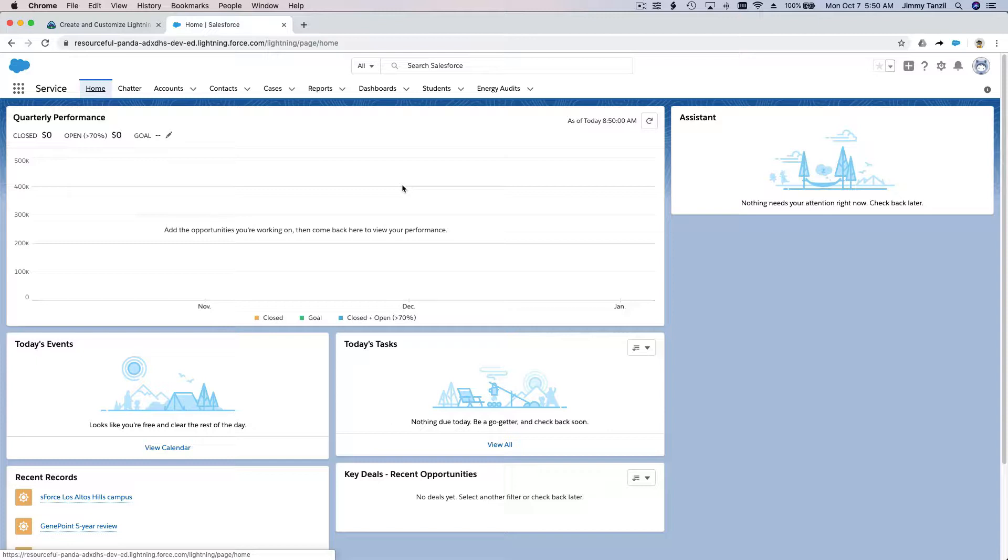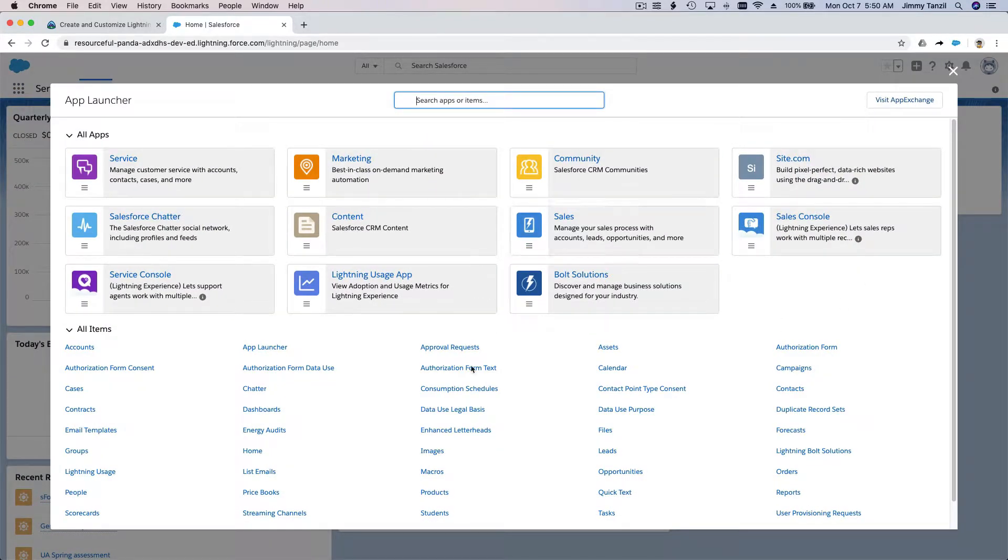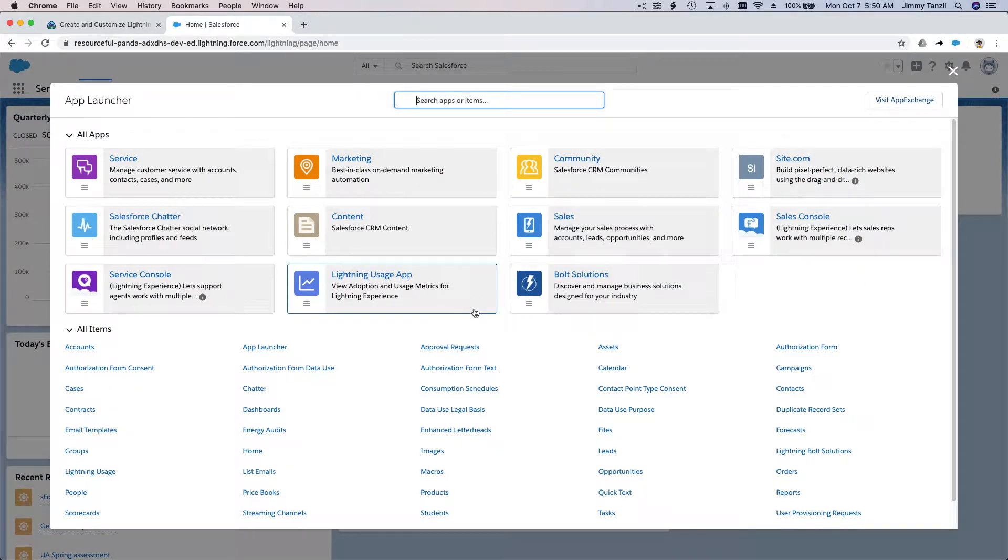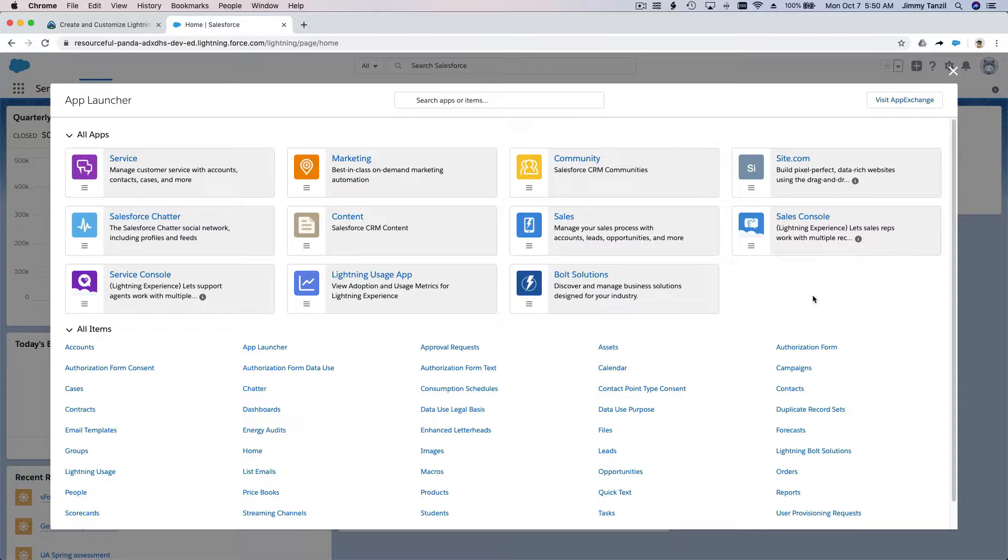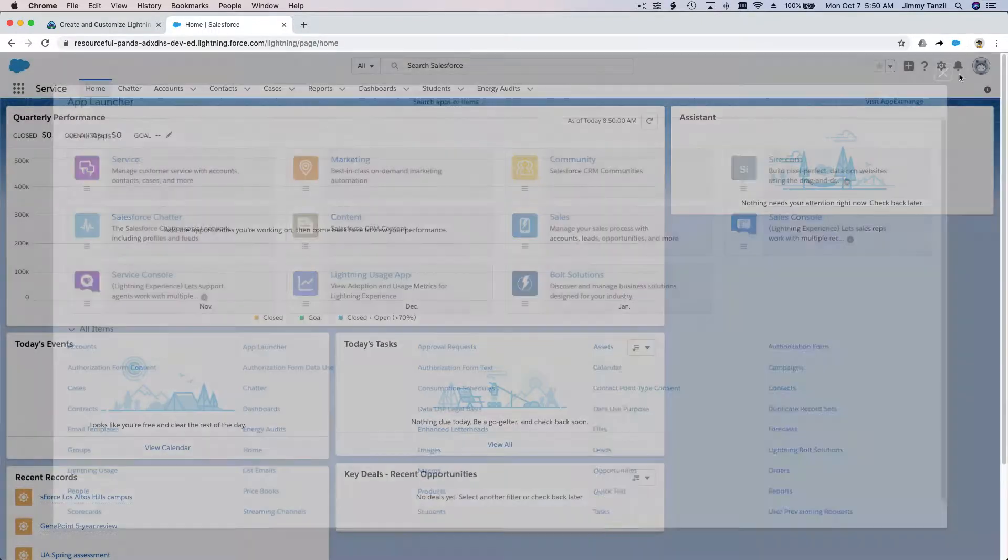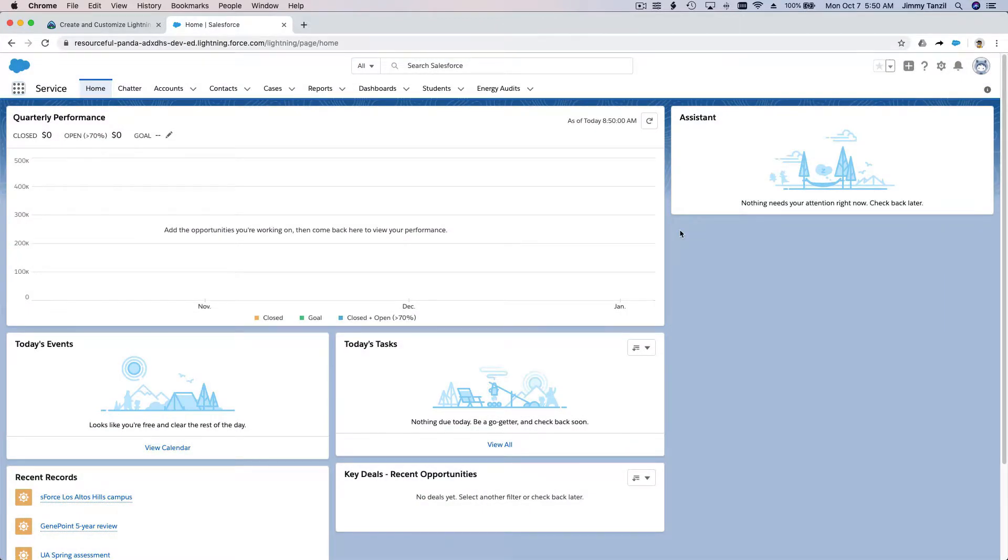When you make a new app it will show here, and you can click on it to load all the necessary menus and everything you want the user to see. Enough talk, let's start doing one.